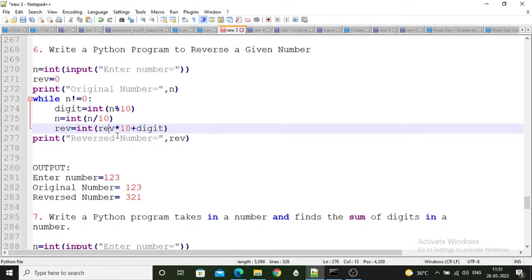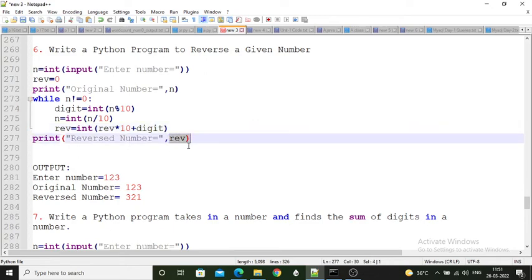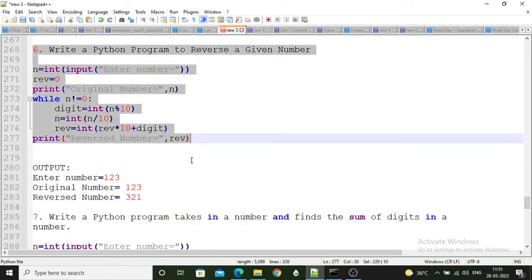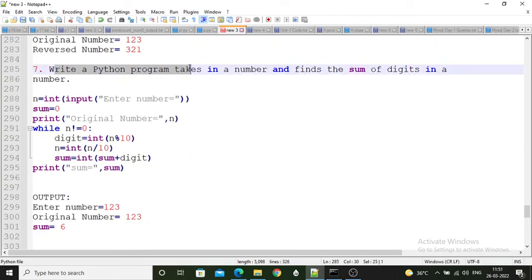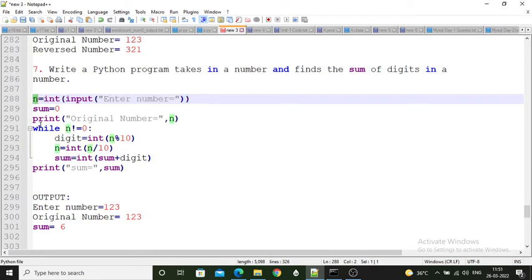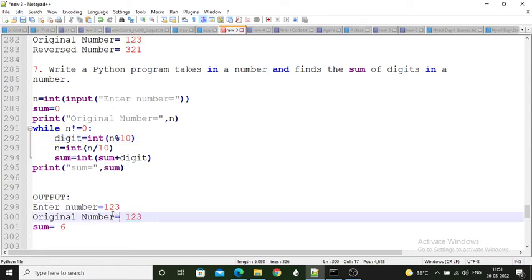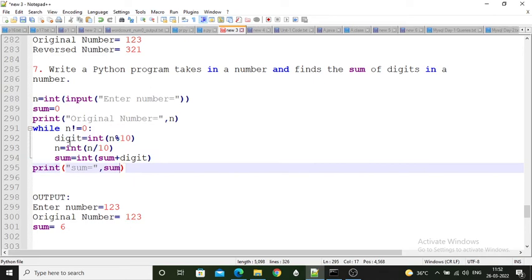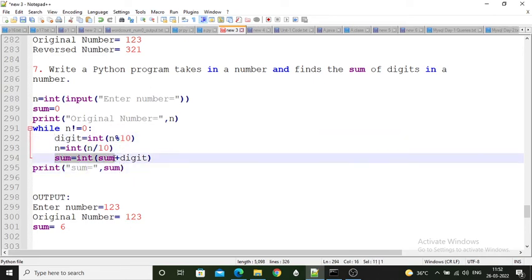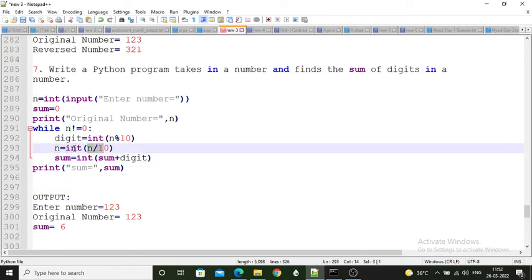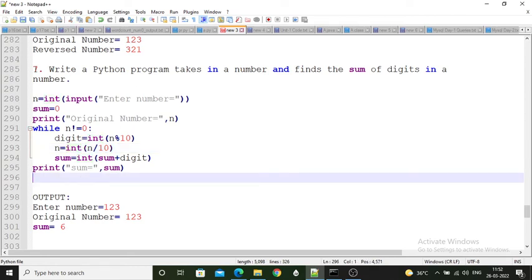Seventh program: write a Python program that takes in a number and finds the sum of its digits. One variable n stores the number. For example, if the number is 123: 3 + 2 = 5, then 5 + 1 = 6. So the sum of digits of 123 is 6. This is the answer to the seventh question.